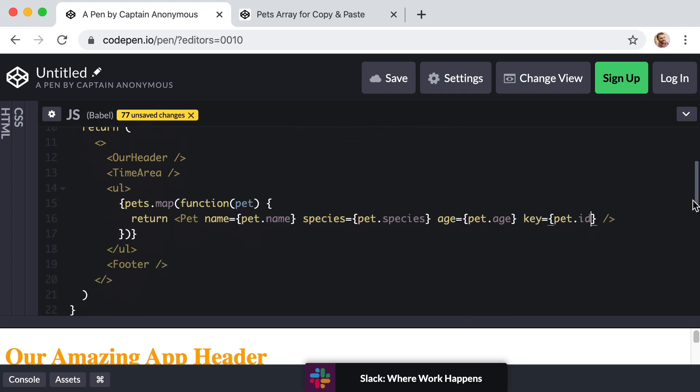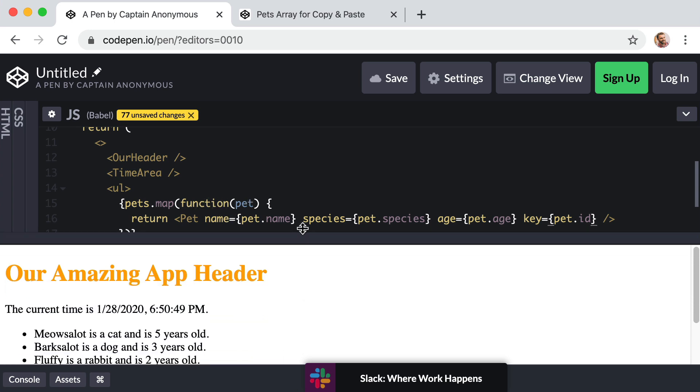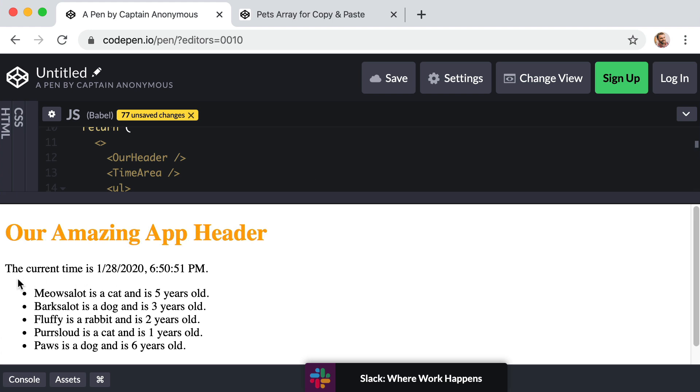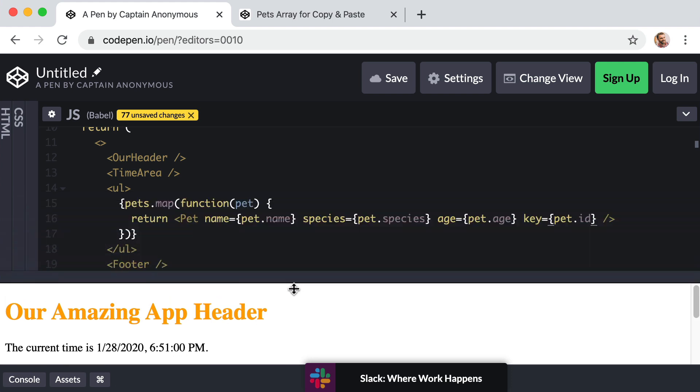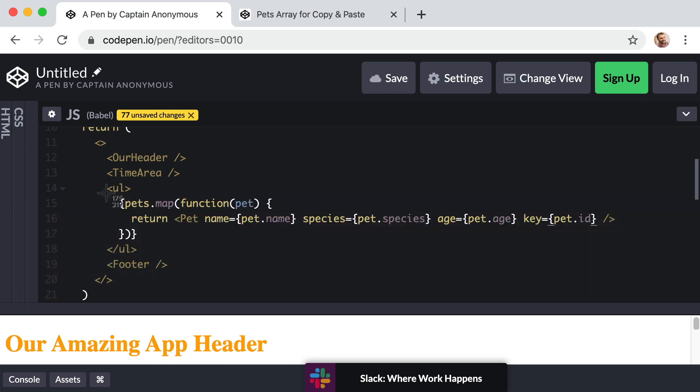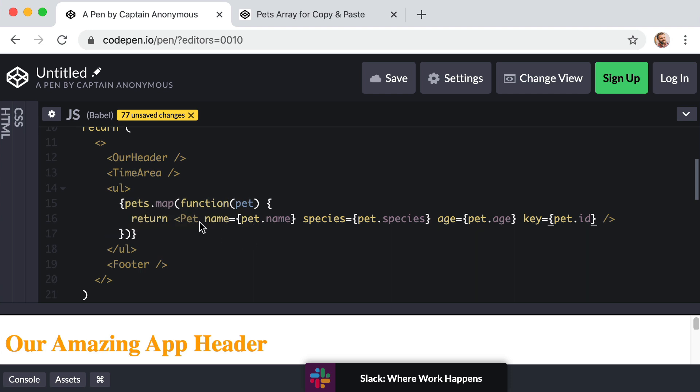Okay. Now, before we worry about cleaning this code up to use modern ES6 syntax, let's check out our preview area. Perfect. We see all five pets. This means that even if our array of data contained 5,000 pets, we just wrote this one little piece of code and the entire collection is going to be converted into our pet components.